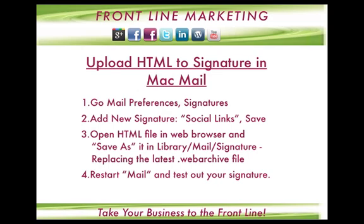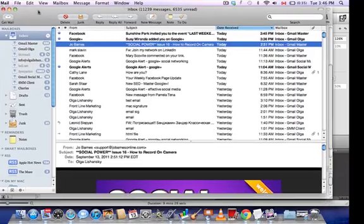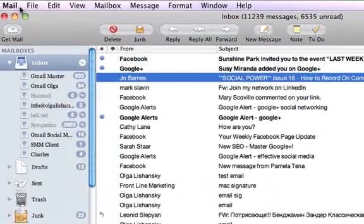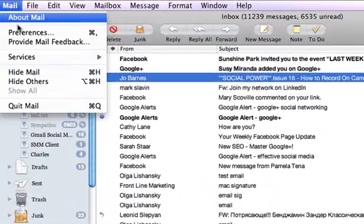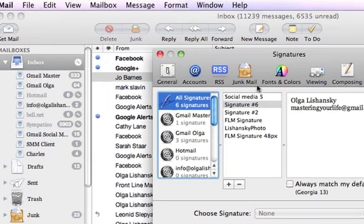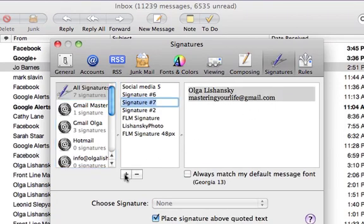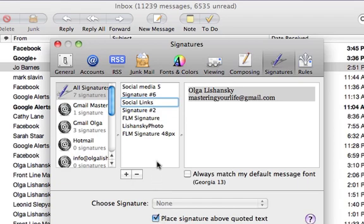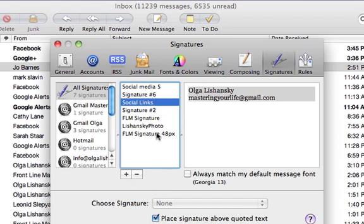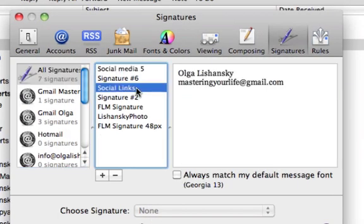Go to your Mail preferences and find Signatures here. Now we have to add a new signature. Let's call it social links - you can call it anything and change it later. I suggest you associate this new signature with the email account you want it to work with.